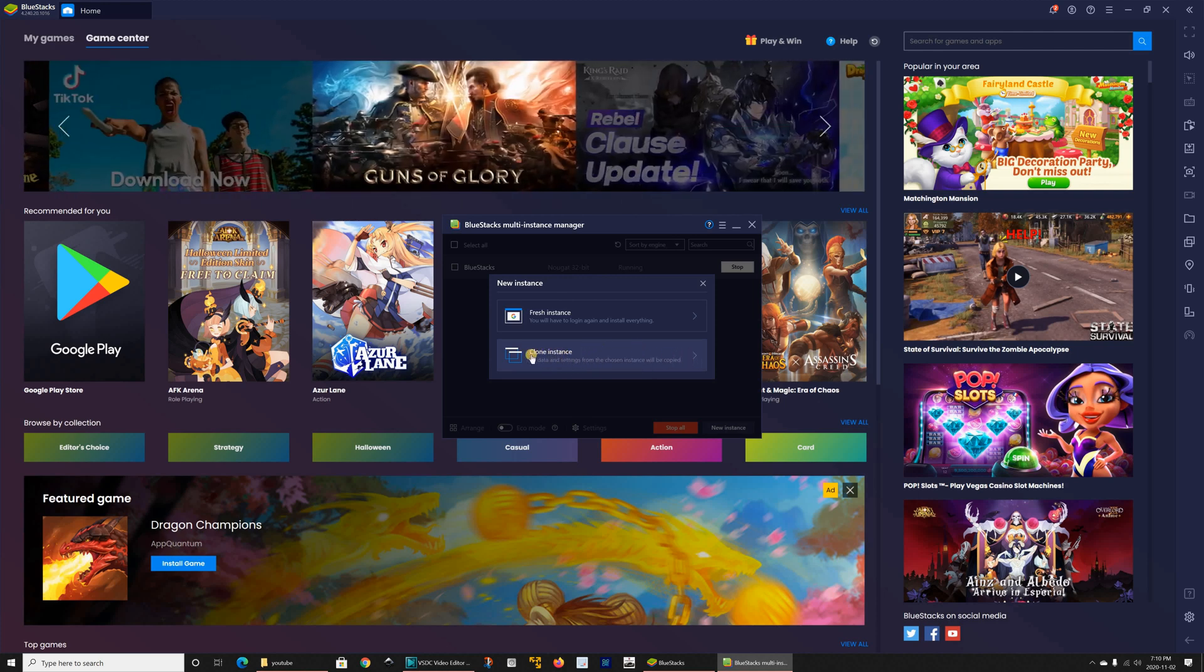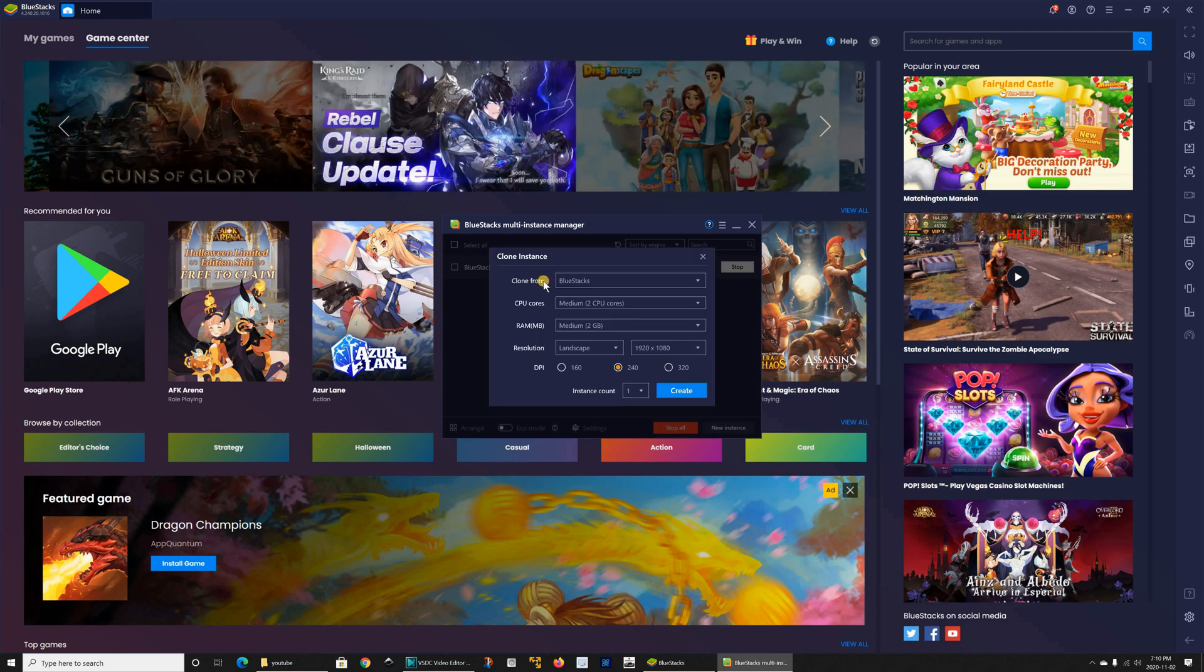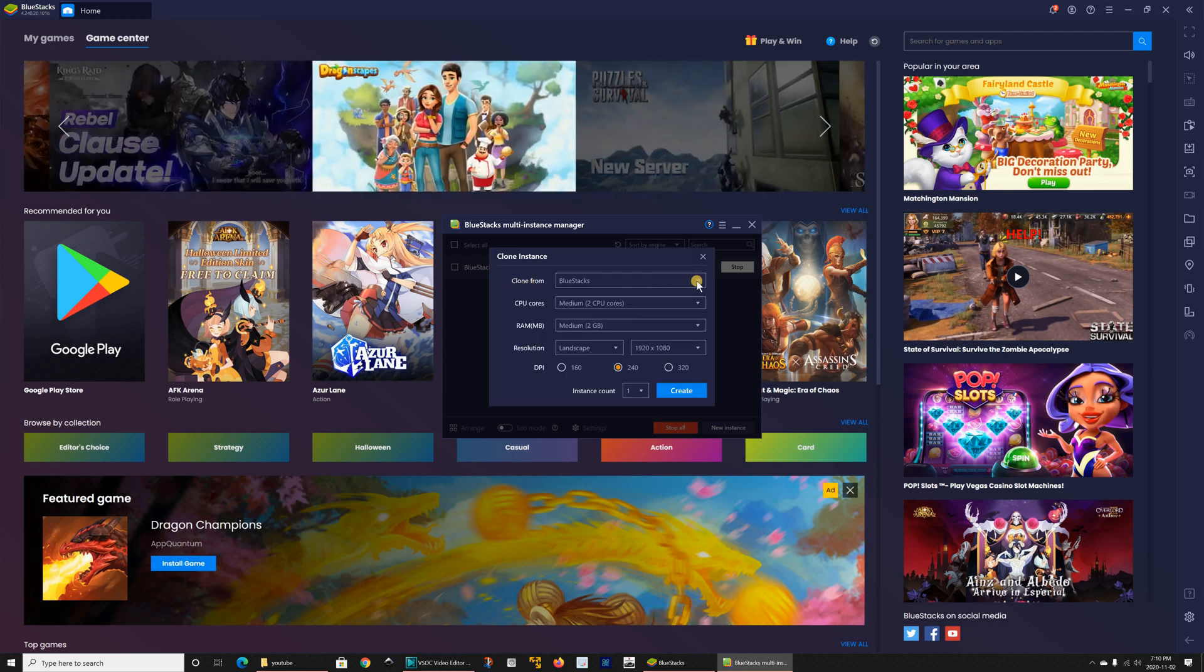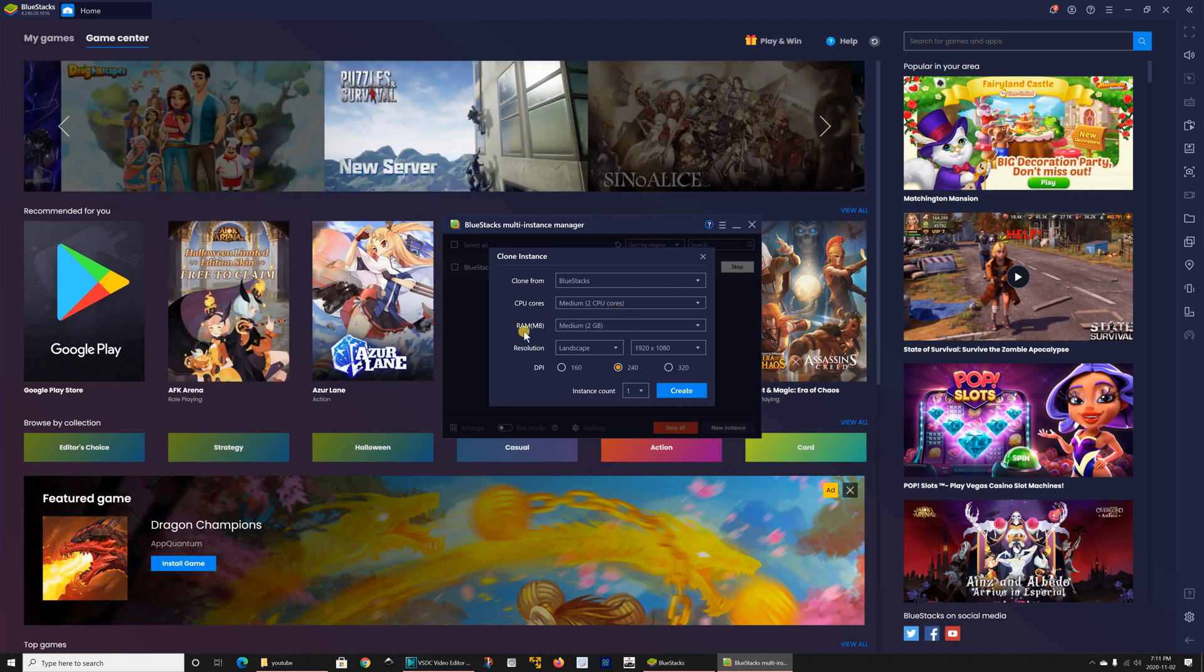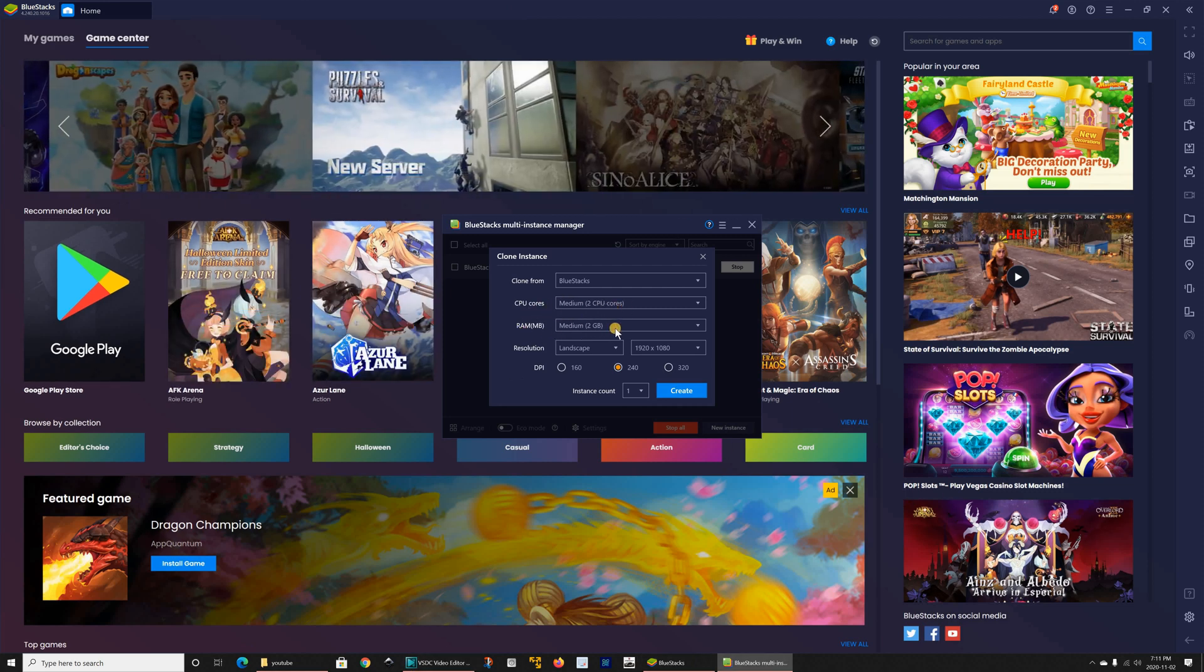Once you clone it I'm gonna do this just to show you. So it's telling you clone from BlueStacks because you have only one instance which is this one and give it two CPU cores and give it two gigabyte RAM.